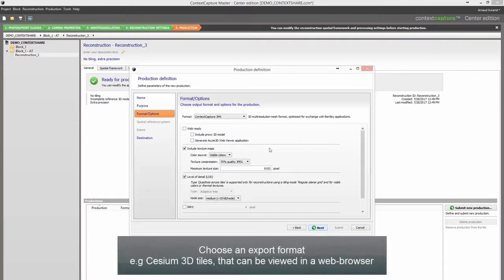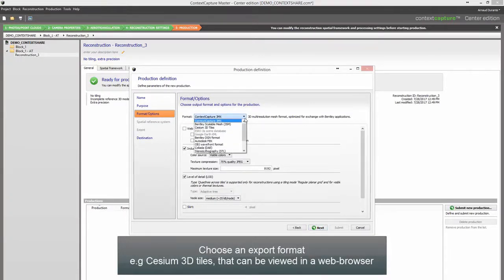Choose an export format — for example, Cesium 3D Tiles, which can be viewed in a web browser.